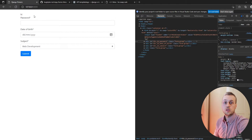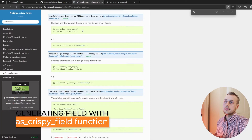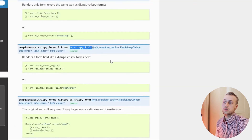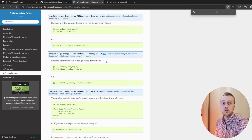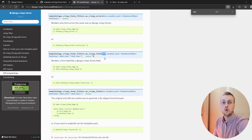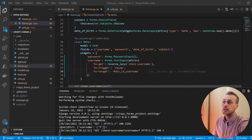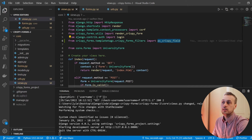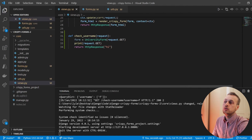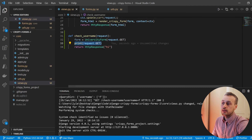We want to validate that username field and return just that field — not the entire form. To do this we're going to make use of a template filter from Django crispy forms called as_crispy_field. We can invoke that from our view and pass the username field to it as its first parameter, and it's going to generate the HTML that we'll return to the front end for htmx to swap into the DOM. At the top of our views file I'm going to bring in an import from crispy_forms — it's this as_crispy_field template filter.